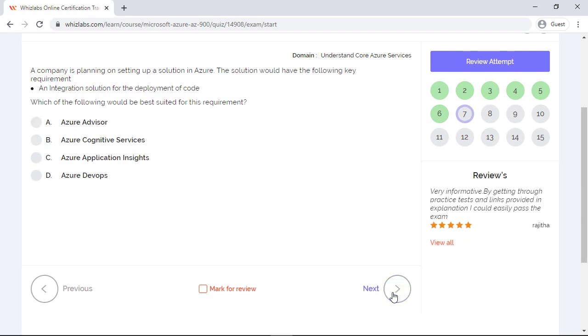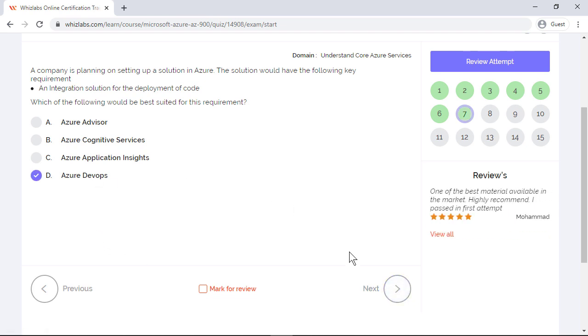A company is planning on setting up a solution in Azure. The solution would have the following key requirement: an integration solution for the deployment of code. Which of the following would be best suited for this requirement? Now for deployment of code, the only answer will be Azure DevOps. Azure DevOps consists of a large set of tools and pipelines which can be used to build, test, and deploy your code. Azure advisor helps you follow best practices to optimize your Azure deployments. Azure Application Insights is used for monitoring live applications. Whereas Azure cognitive services are used for adding AI to your application. So the first three are not right.